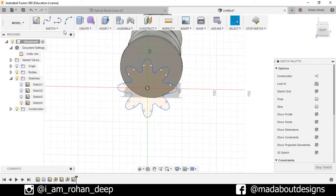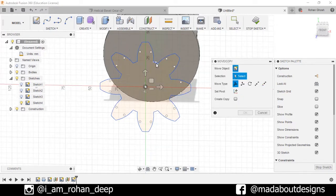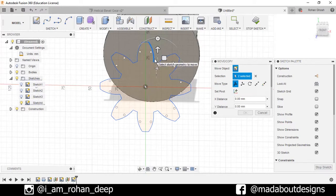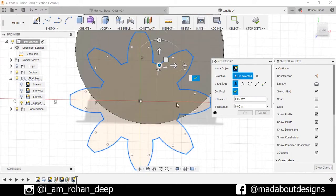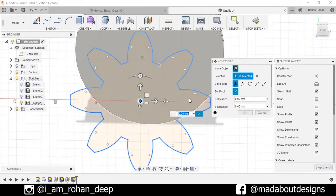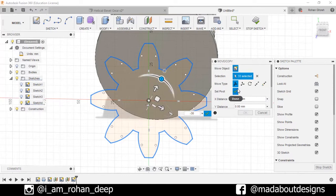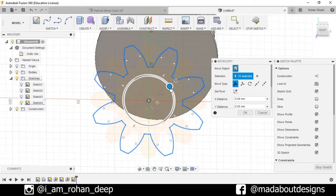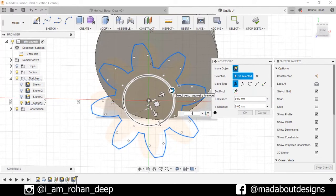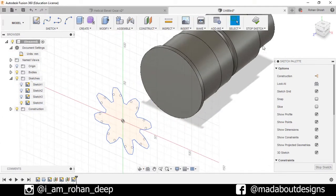Now rotate the sketch — right-click go to Move, select this sketch and set the pivot point as this origin, rotate it up to minus 30 degrees, press OK. Stop Sketch.